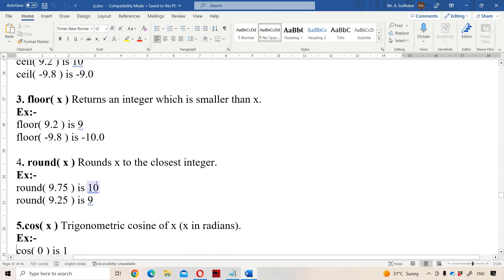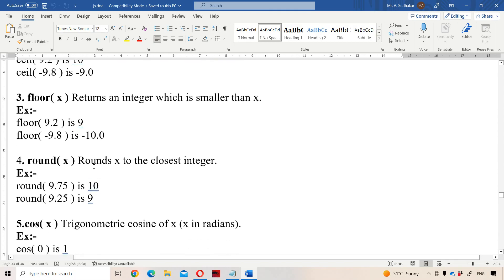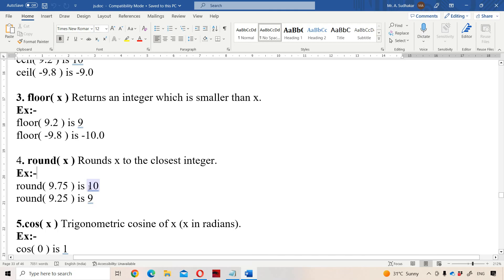The ROUND function rounds x to the closest integer. ROUND(9.75) — the closest integer is 10, because the difference between 10 and 9.75 is 0.25, whereas the difference between 9 and 9.75 is 0.75. So 10 is the output. ROUND(9.25) returns 9, since 9 is the nearest integer.